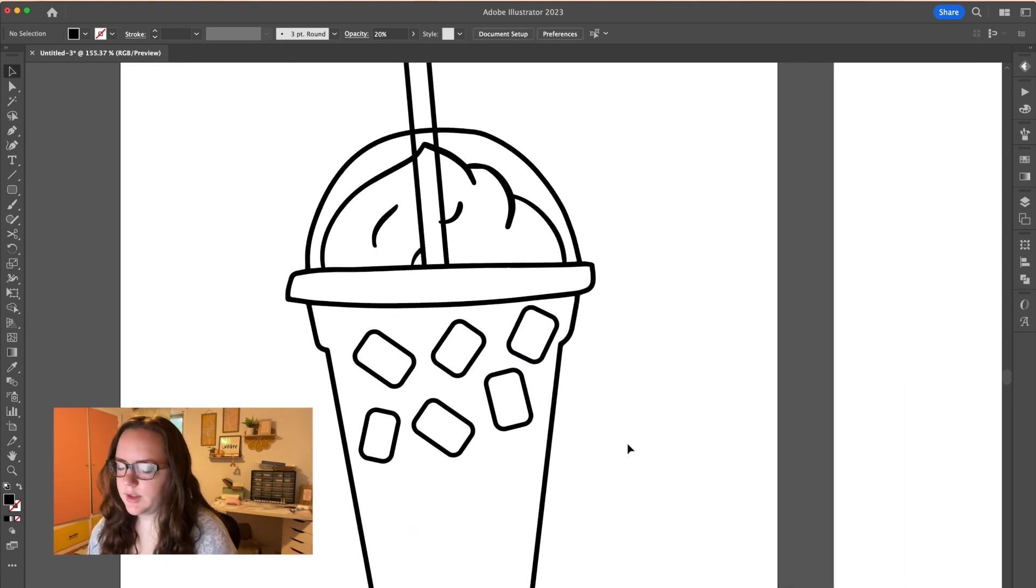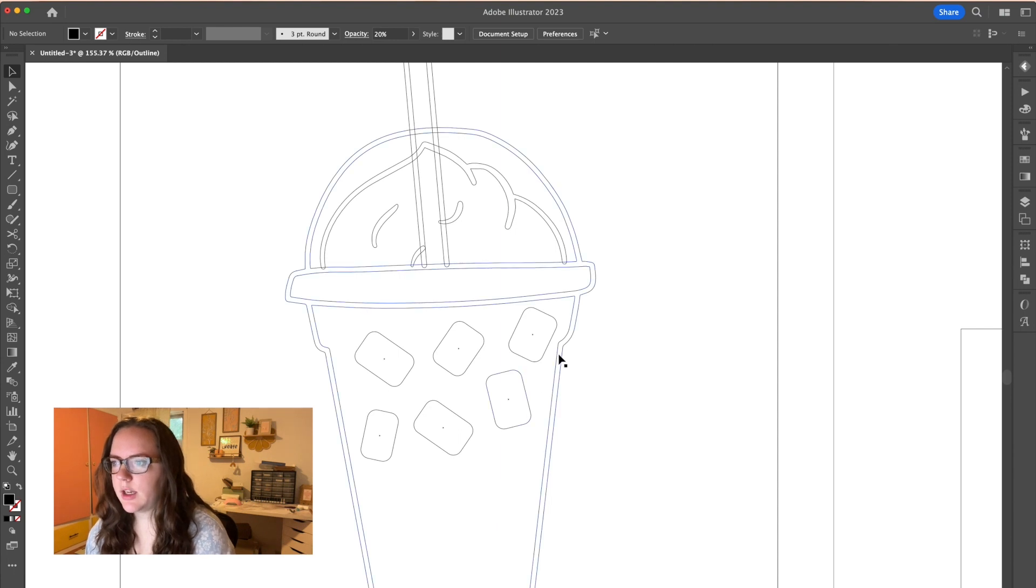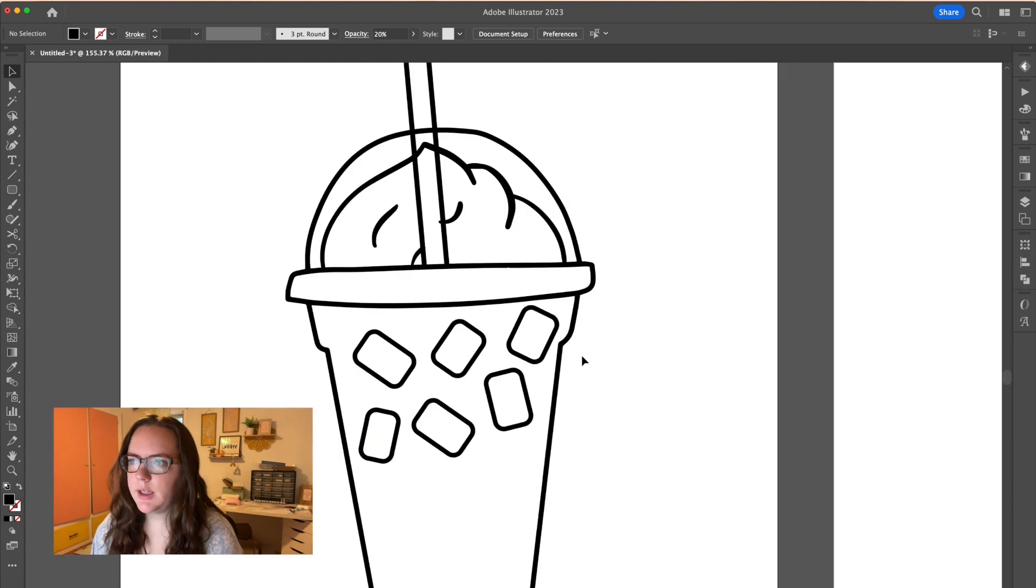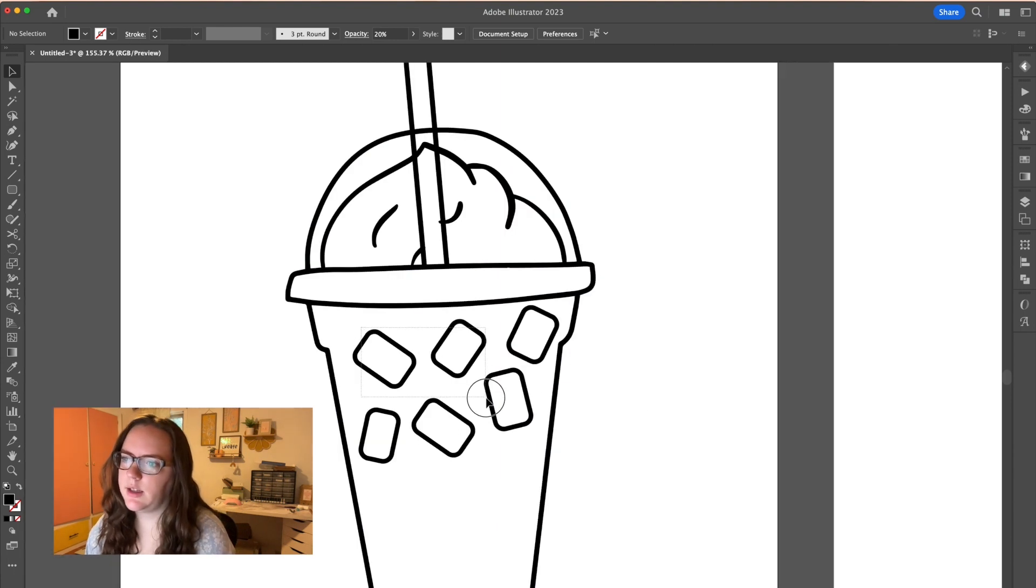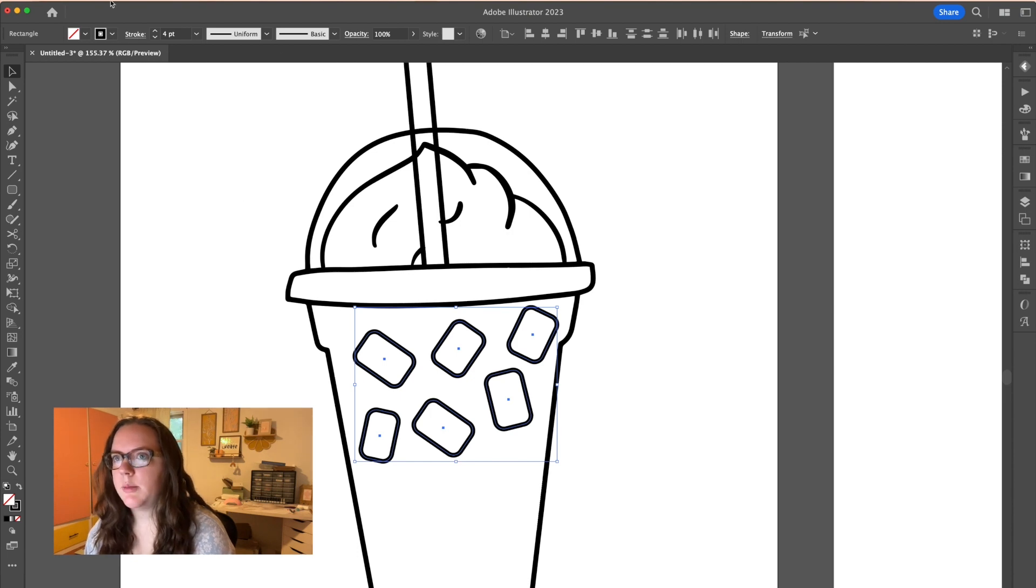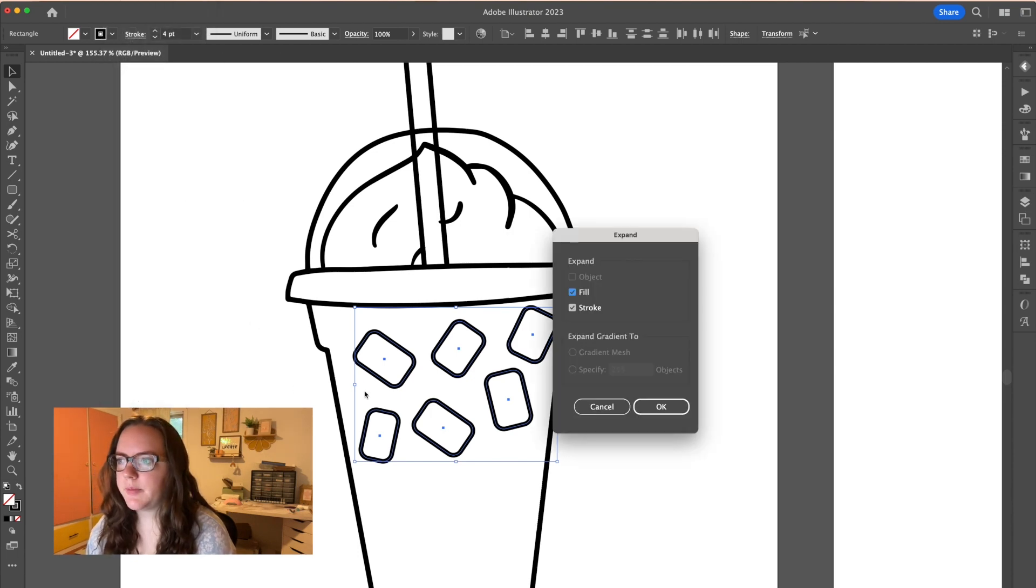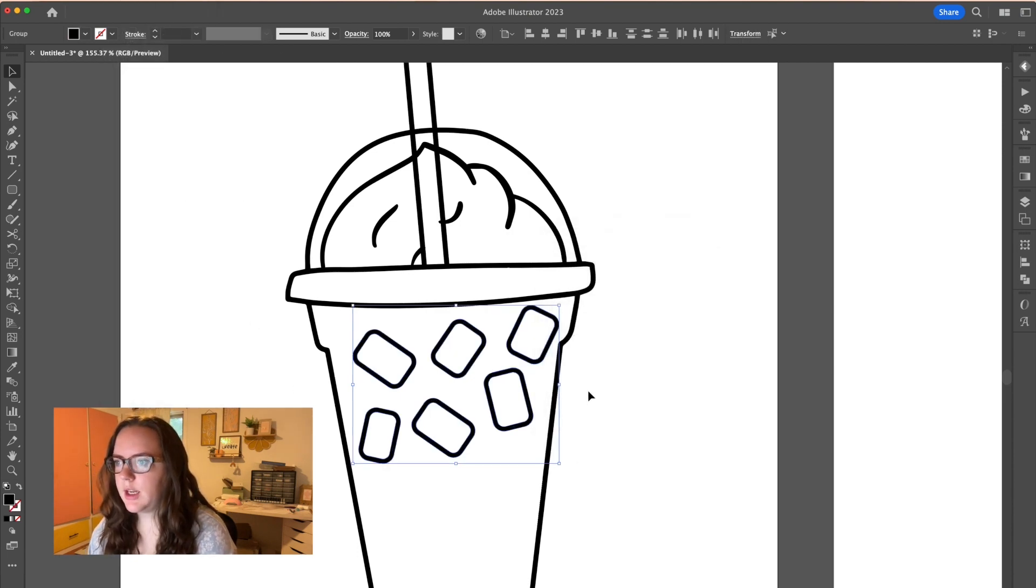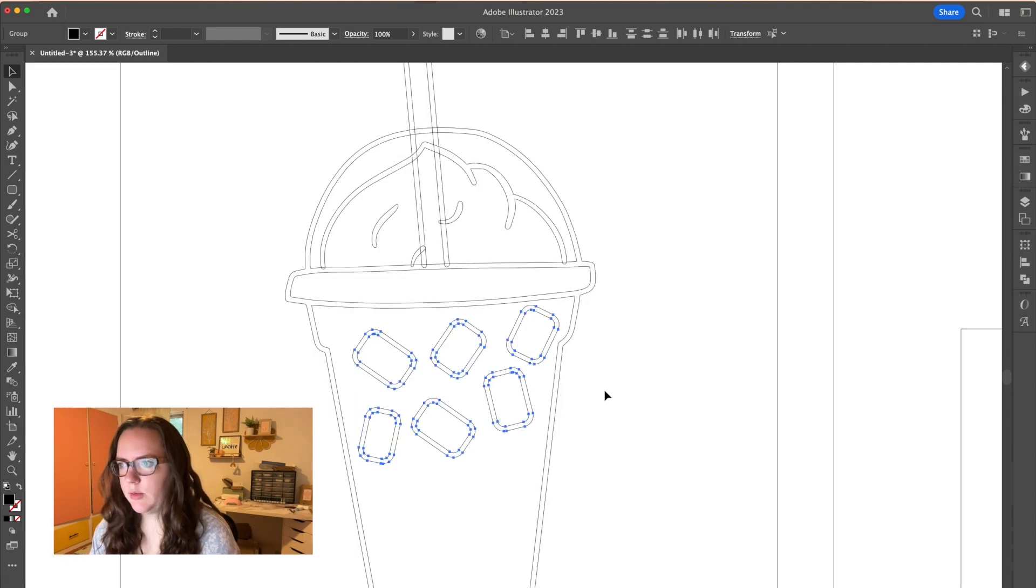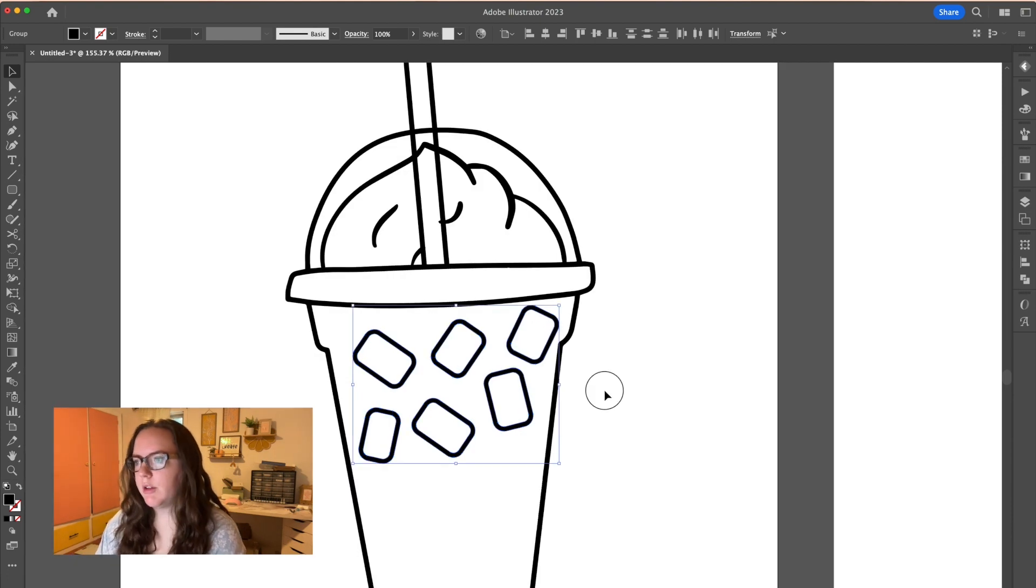Now I can hit command option two to unlock and then hit delete because that was the only thing locked. And now with these guys, you can see that they are a single line versus double outline. That means they need to be expanded. So you're just going to select them and hit object expand, hit okay. And now when you go to outline mode, you can see through the actual outline.